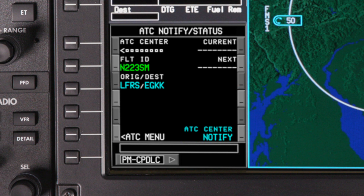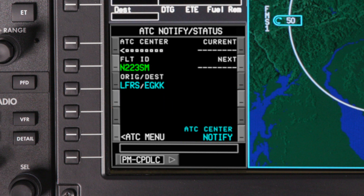Before attempting to log on, verify that the flight ID, origin, and destination match your filed flight plan exactly. If any fields don't match the filed flight plan, the logon will not be successful. In that case, contact ATC or AOC to resolve the difference.